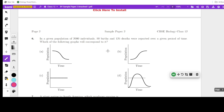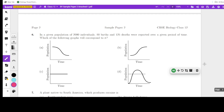Next question: in a given population of 2000 individuals, 80 births and 125 deaths were reported over a given period. Which graph corresponds to it? You can see graphs here — one is declining, one is steady, one is increasing, and one increases then comes down. Since birth rate is less and death rate is high, the population will be declining. So it is represented by the declining graph.